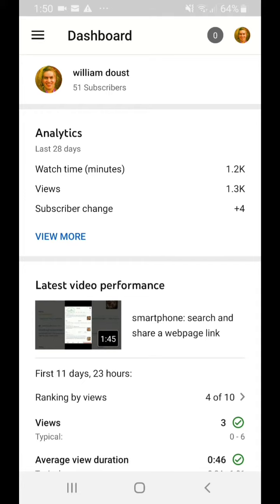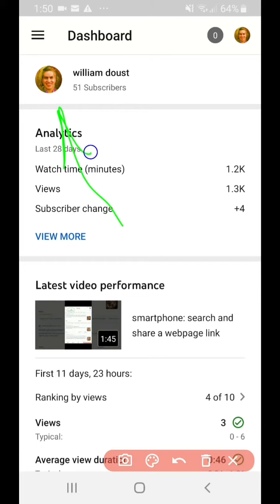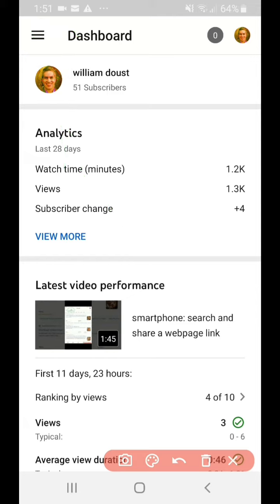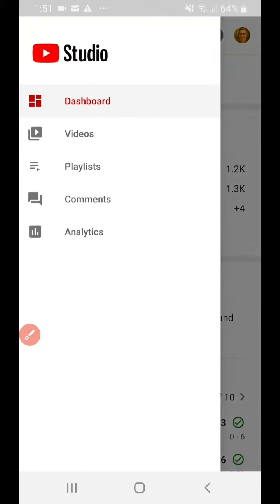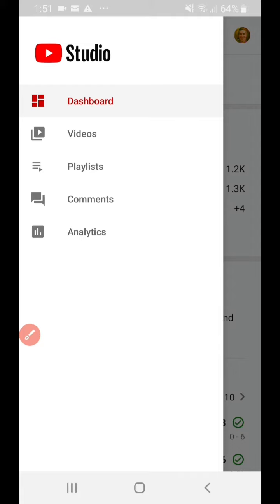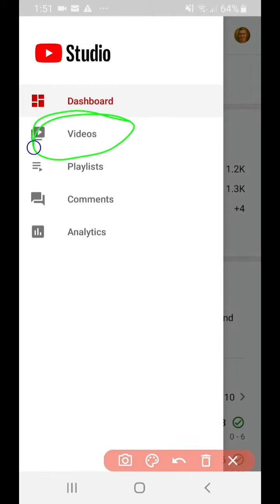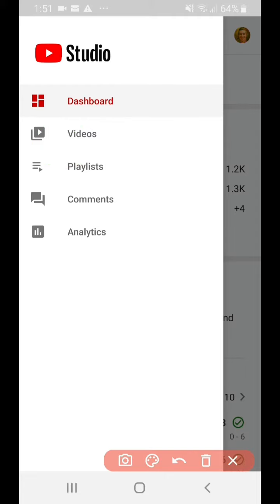This is from an Android device. At the top left there are three horizontal dashes — tap on that. Then go to Videos. Note that the language differs from the desktop YouTube Studio: on desktop it's called 'Content,' but in the app it's called 'Videos.' Tap on Videos.